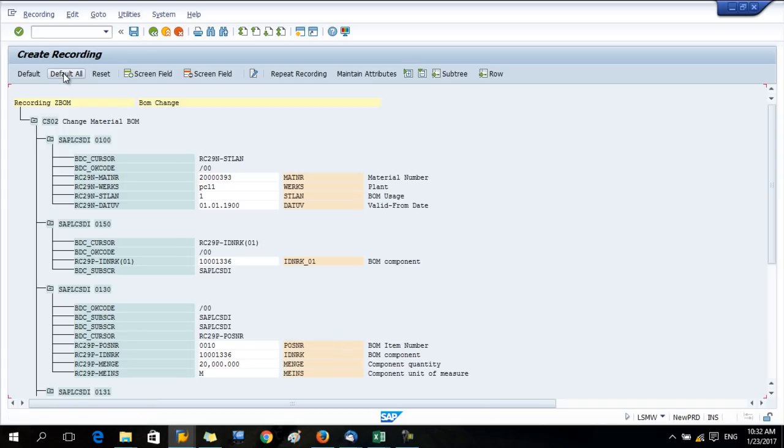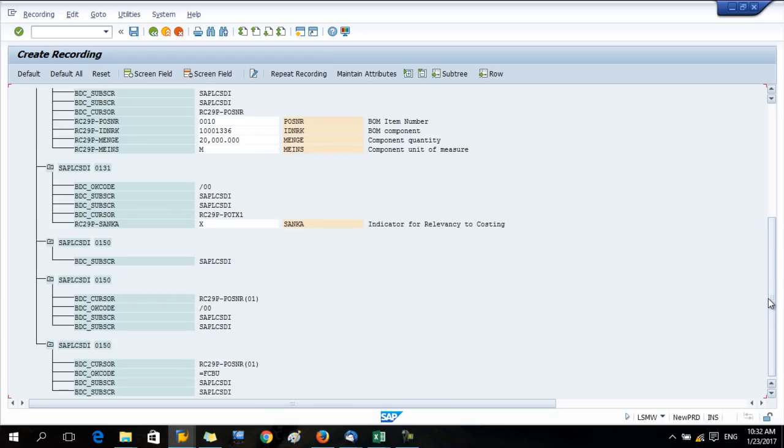Now it captures all the data relevant to this recording. Press the default all button. Now the field name and descriptions appear which are relevant to this recording.